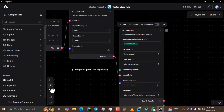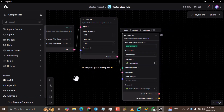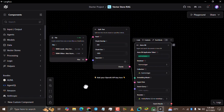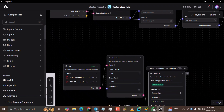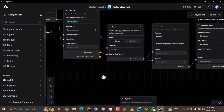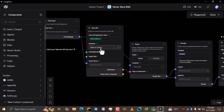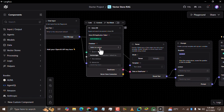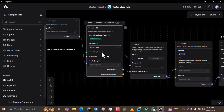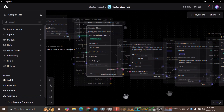Now zoom in, go back up to the second flow at the top, and do the same thing — select the database and select the collection.